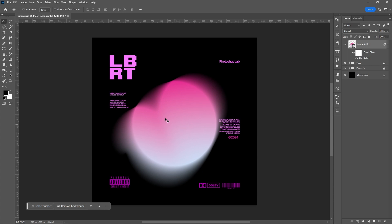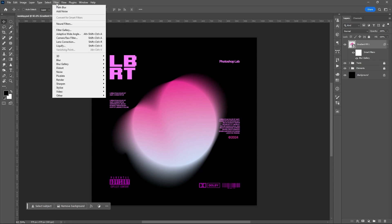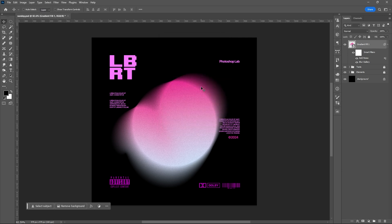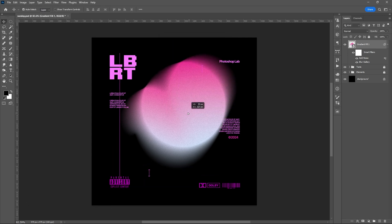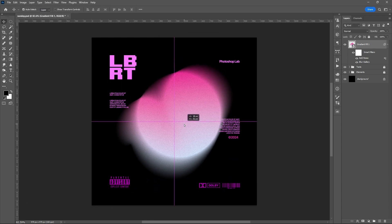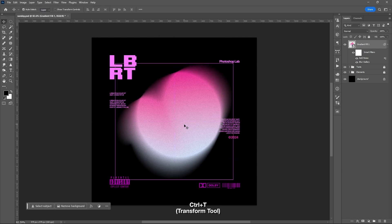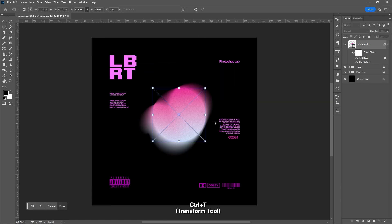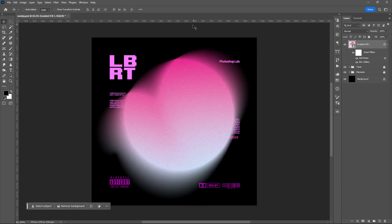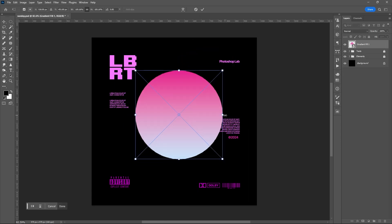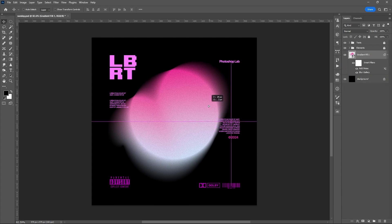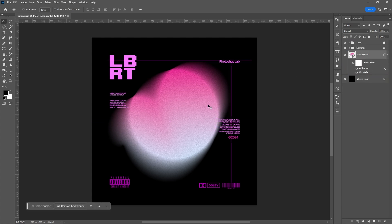Let's add some noise by going to Filter, Noise, and Add Noise. You can always resize the centered object or the ellipse by using Ctrl plus T or the Transform Tool. Place it under the text and elements.